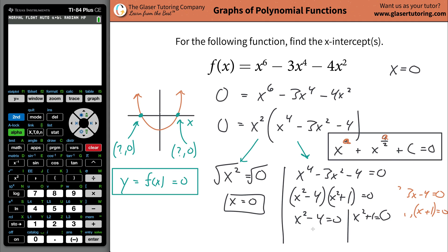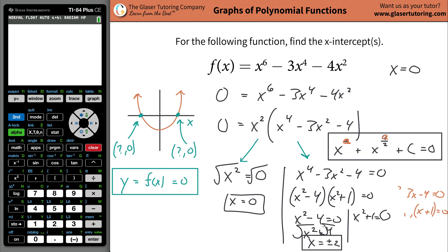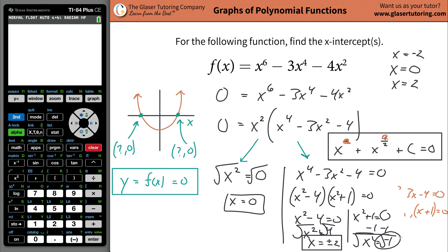Your job now is just to solve for x. Add the four over: x-squared equals four. Square root both sides: x equals plus or minus two. Anytime you take that square root, it's positive and negative. So you get x equals positive two and x equals negative two. Now for the other equation: subtract one from both sides, and x-squared equals negative one. If you square root this, you get an imaginary number — that's an imaginary root. We're working with real values here, not imaginary. So that one does not exist.